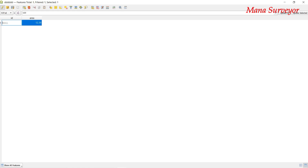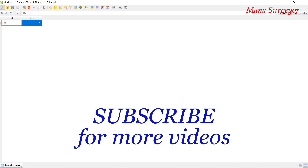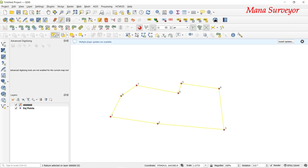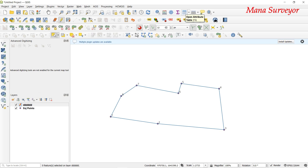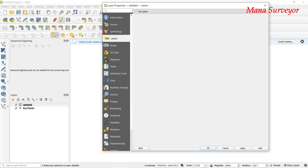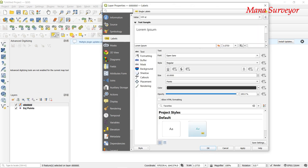As per the passbook the area is 12.50, but we have 12.39 — approximately 12.40. We are going to divide this area. In the attribute table, go to Properties, Labels, Single Label, set the value to 'area'. Then calculate geometry and change the area field.